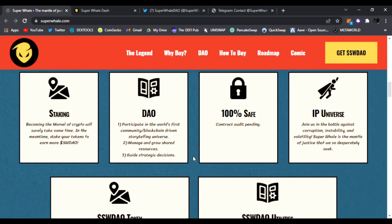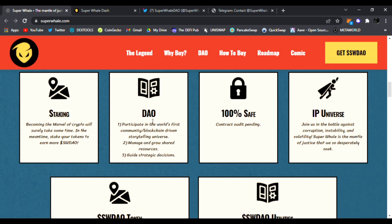The IP universe - this is interesting. You're going to be able to join in the battle against corruption, instability, and volatility. Super Whale is the mantle of justice we so desperately seek. And the SWDAO token, when you're owning it, you are subscribing into the vision that Super Whale will become a household name. Purchasing SWDAO means that you're pre-purchasing the utilities outlined in their roadmap.